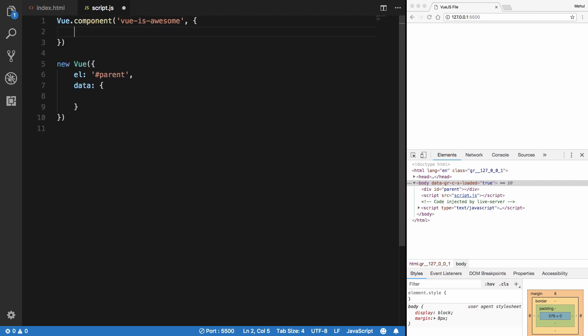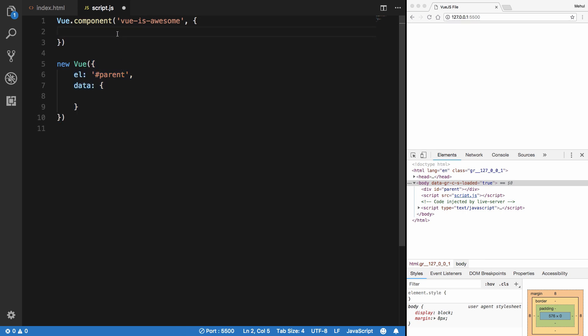And the next thing is an object which contains information. It's similar to this object we're passing here, but it misses this el property because it's a component. And it provides you with a template option which is the template of how your component should look like.